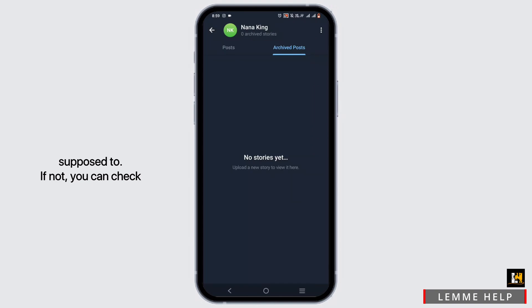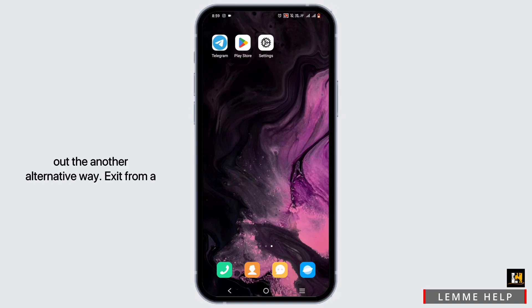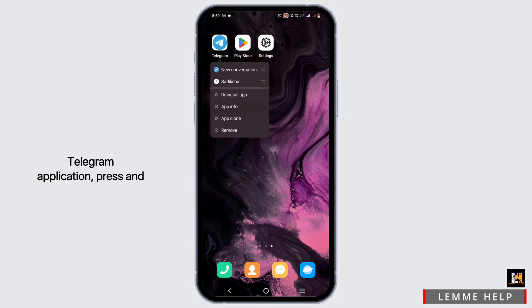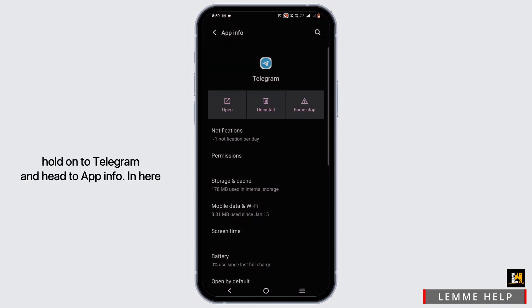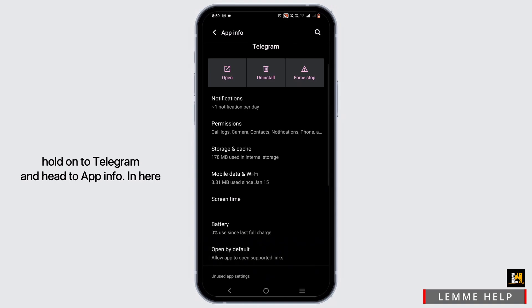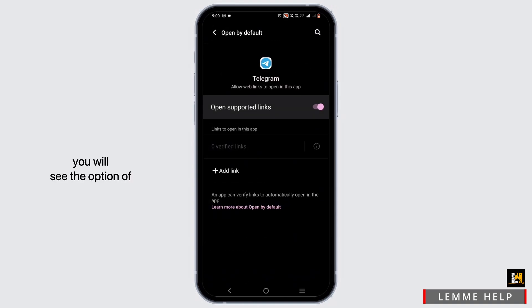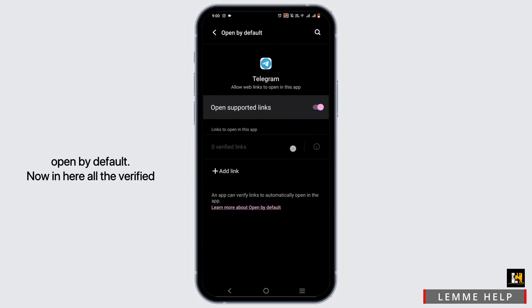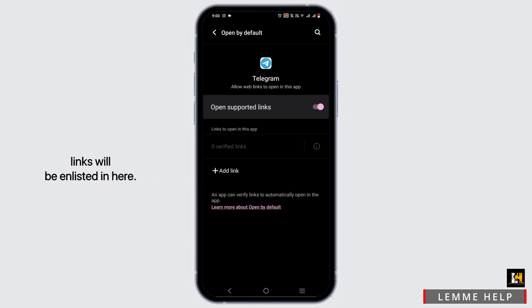If not, you can check out another alternative way. Exit from the Telegram application, press and hold onto your Telegram, and head to App Info. In here you will see the option of Open by Default. Now in here all the verified links will be listed.